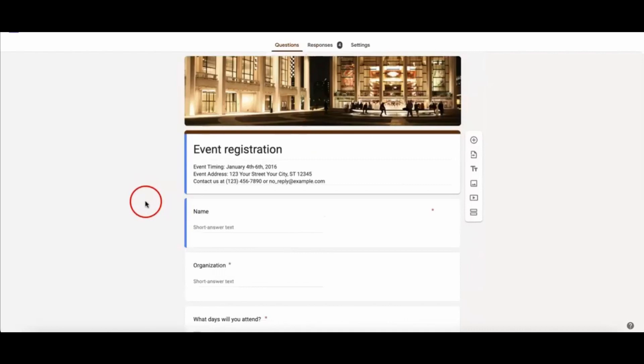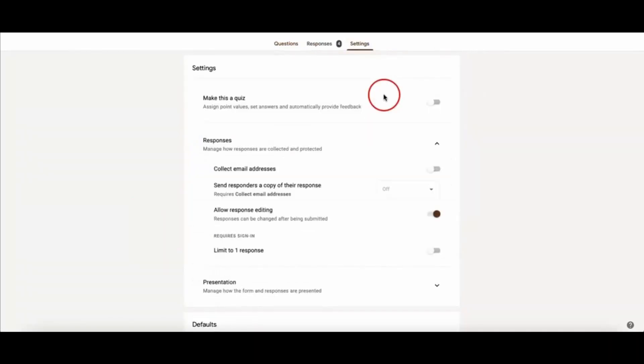The first thing is in the form, you see in the top side three things: Questions, Responses, and Settings. All you need to do is click the Settings, and after you're clicking the Settings...